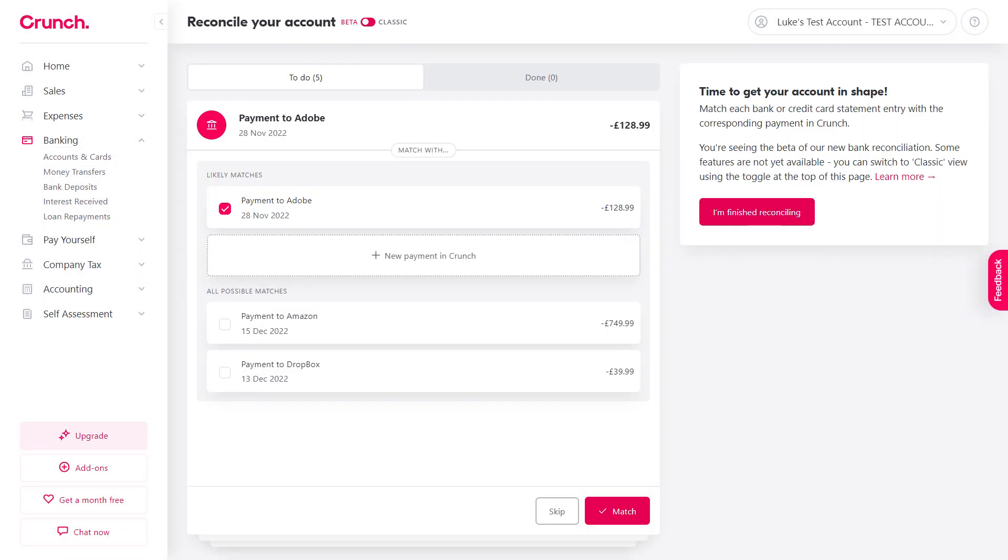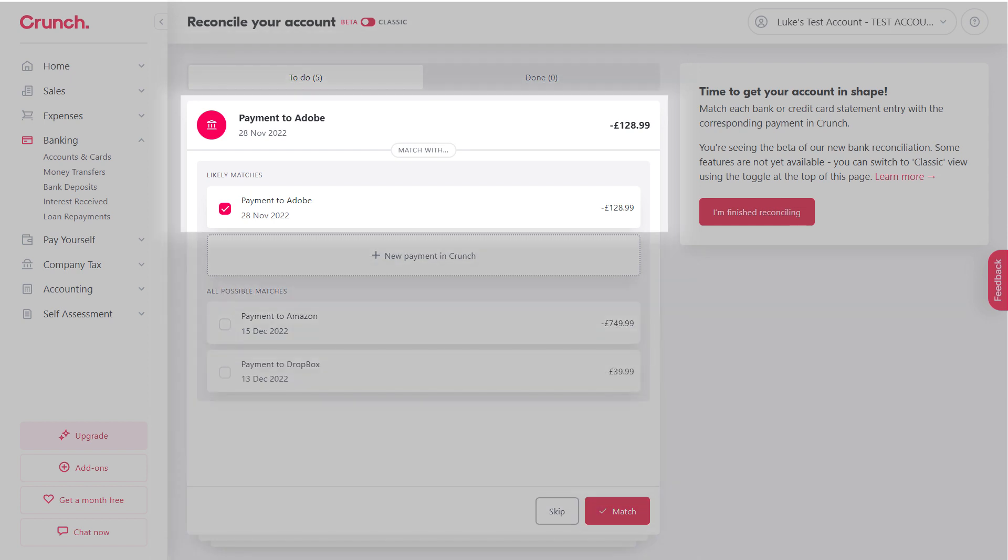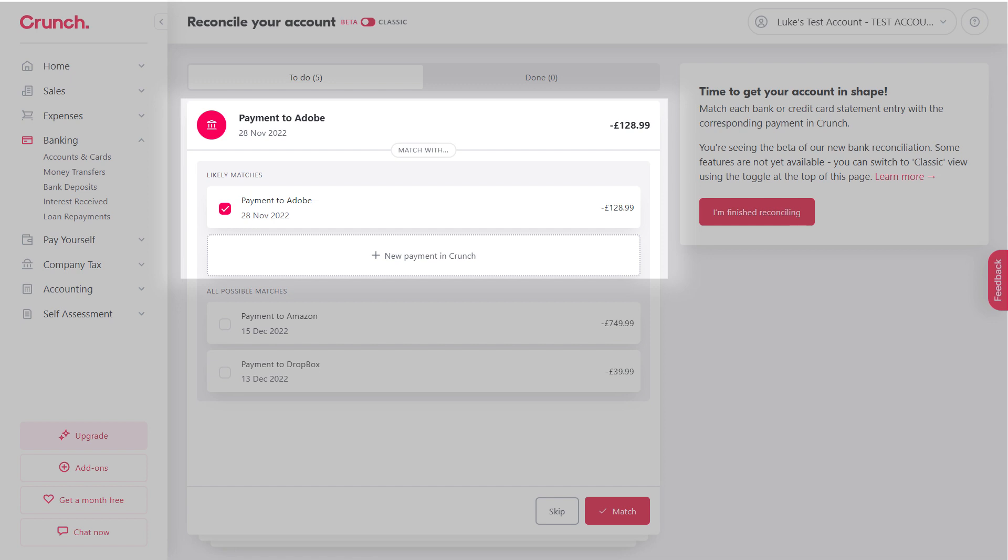Now at this stage you're going to see this card here. At the top you've got the actual data and a likely match, as well as all possible matches. Crunch is going to bring the most likely match to the top. However, if the data is missing you can always use the New Payment button to create it on the fly.